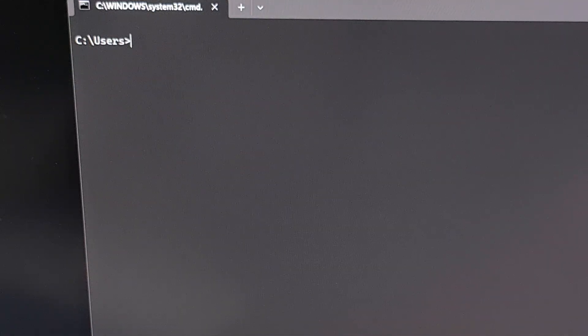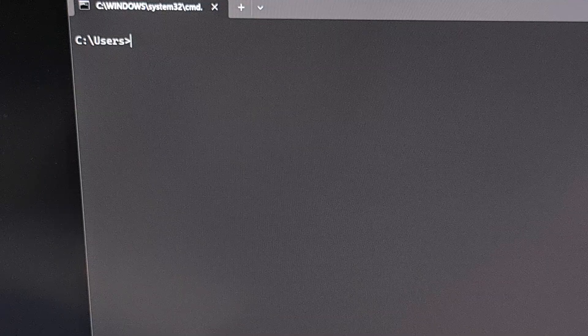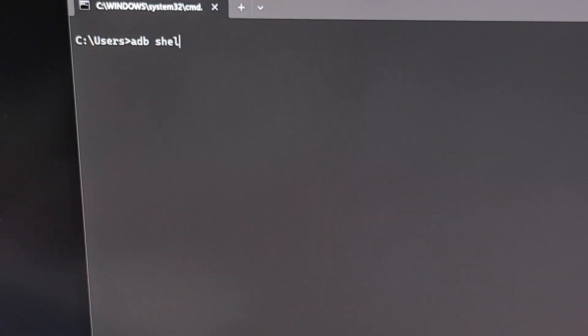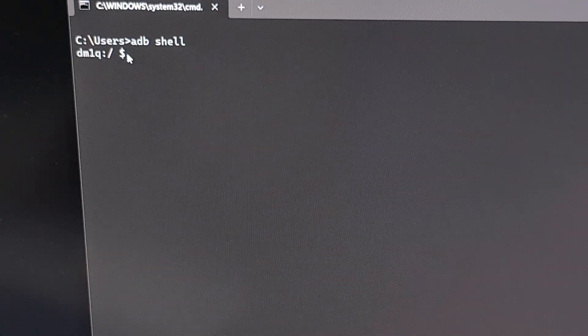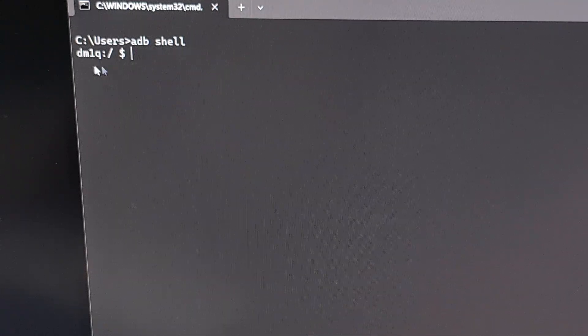Once we have that connection properly established, we can now begin to execute the three commands that we'll need to uninstall those Meta apps from our default user account. This is done by first dropping into an ADB shell by typing the command 'adb shell' and pressing enter. You should see this bring you to another command prompt with a blinking cursor that looks a little bit different, since this is the codename for our device.